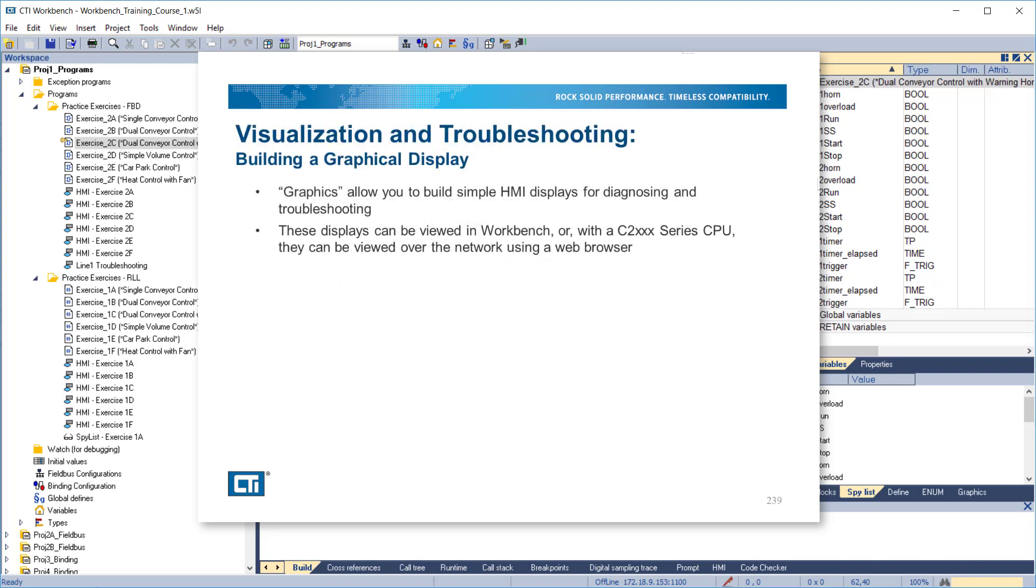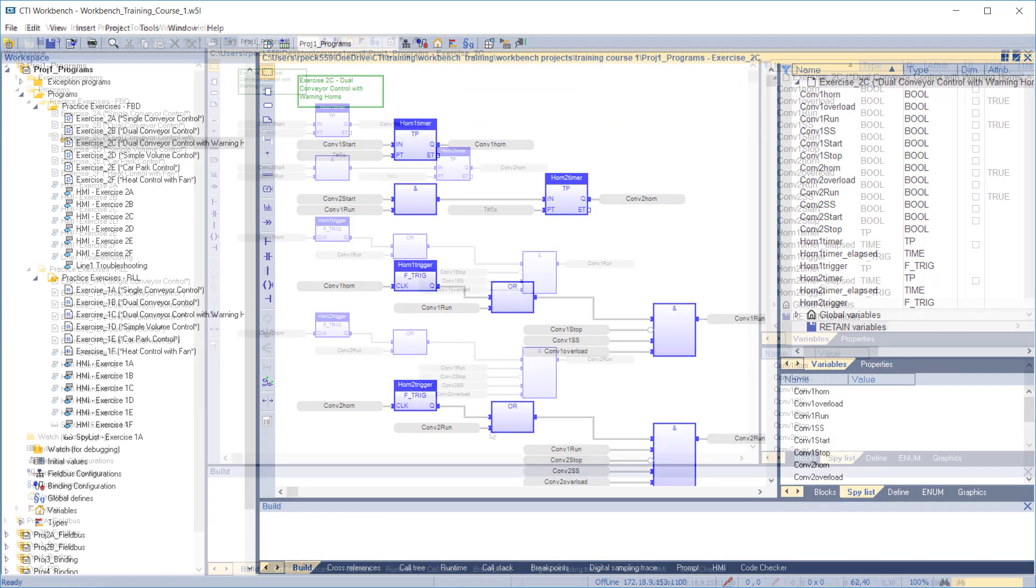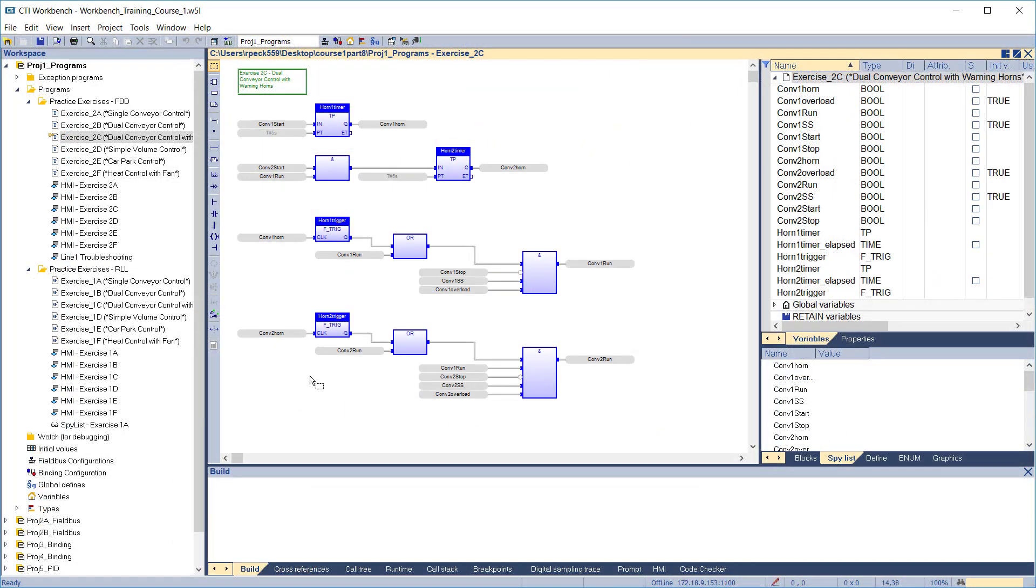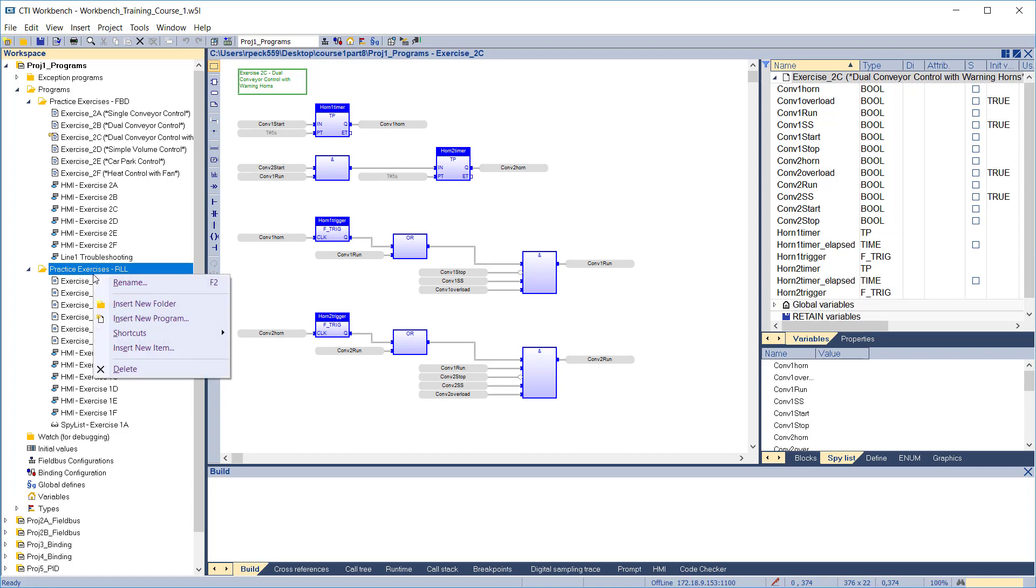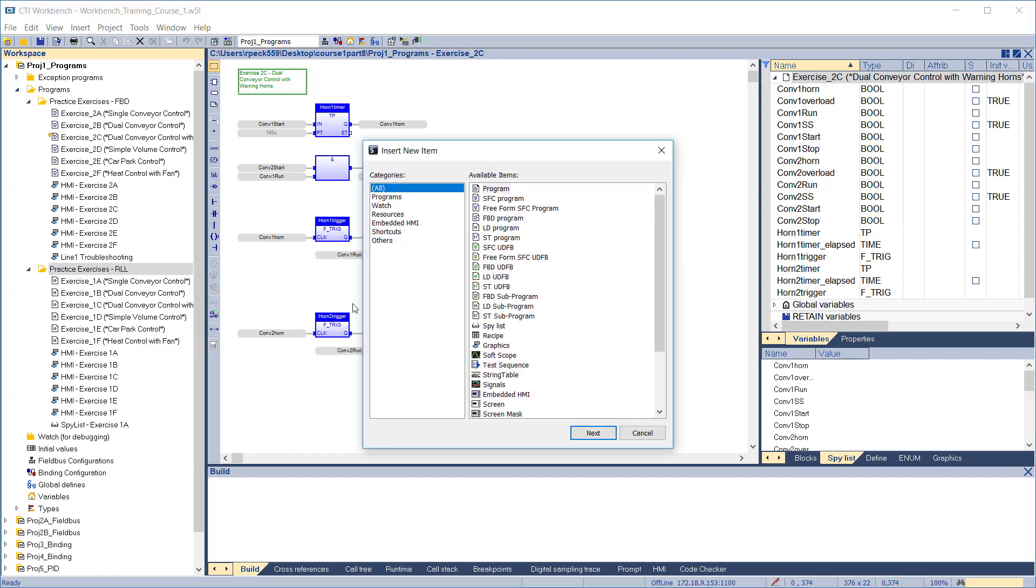Workbench graphics allow you to build simple HMI displays for diagnosing and troubleshooting your application. These displays can be viewed in Workbench or, with a C2000 series CPU, they can be viewed over the network using a web browser. To create a graphics display, highlight the folder where you want to create it, right-click, and select Insert New Item.